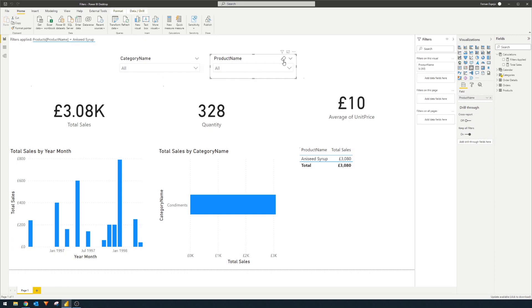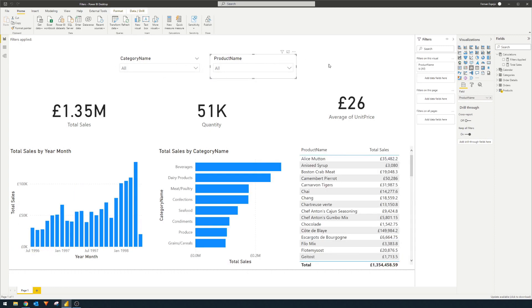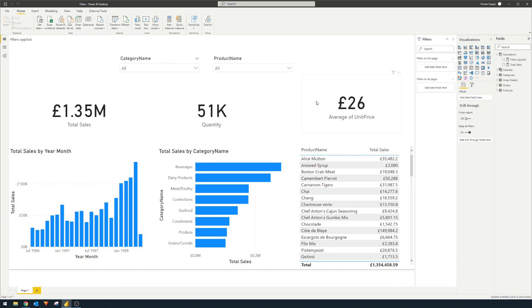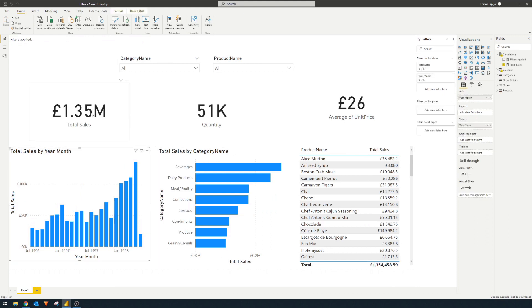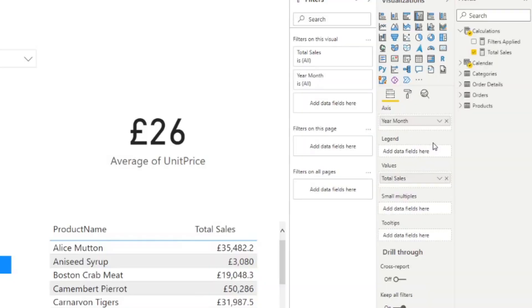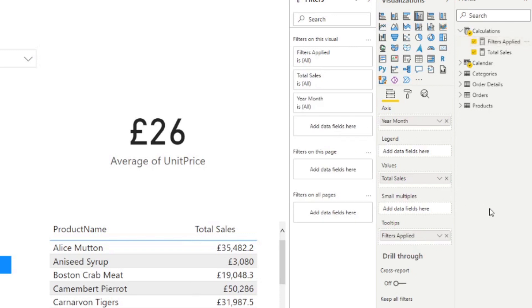So I'm just going to remove all the filters that I've applied here. And let's use this one as an example, the total sales by year month. So I'm just going to drag the filters applied measure into the tooltips well.